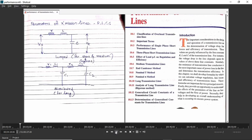The distributed parameter model is generally utilized for long transmission lines because the line length is too large and we cannot implement the lumped parameter model — if we do, we will get approximately different values from the real values, meaning the error will be more. So the key point is: lumped parameter model is used for short and medium lines, and distributed is used for long lines. But as far as your syllabus is concerned, it is mainly important to focus on lumped parameter model.